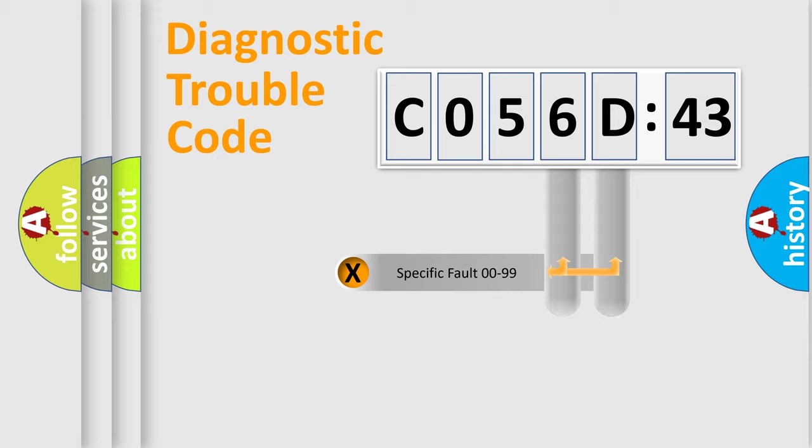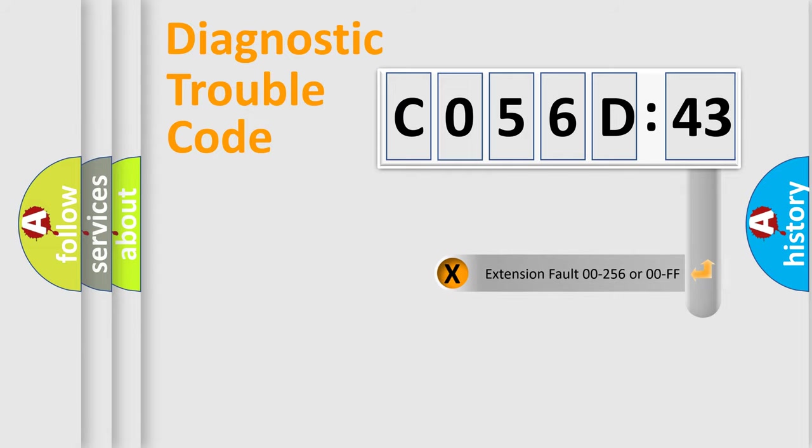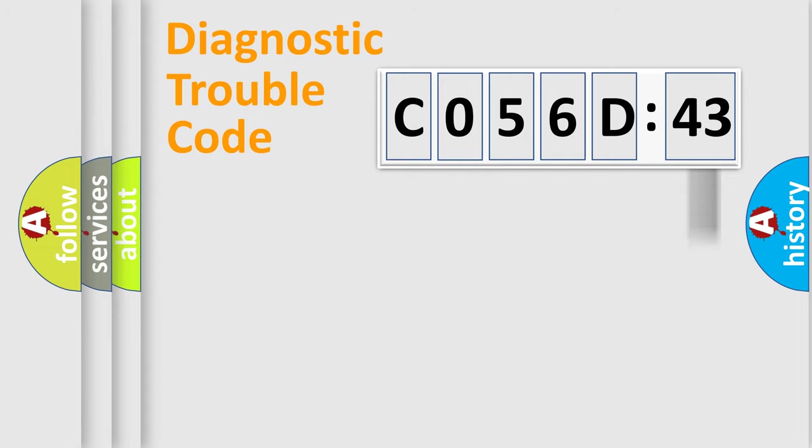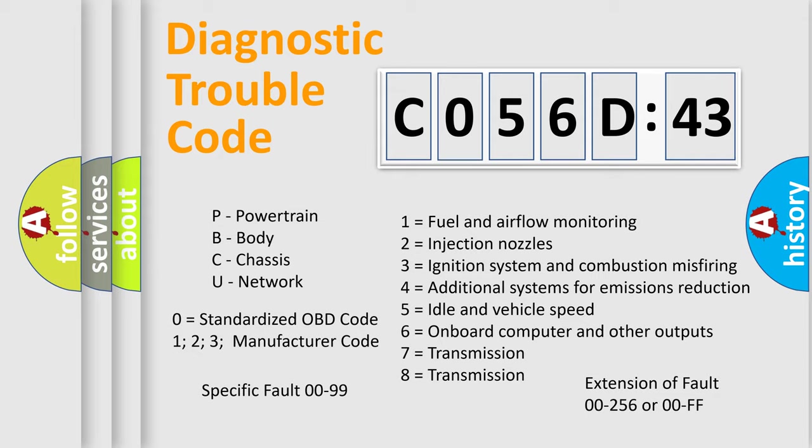Only the last two characters define the specific fault of the group. The add-on to the error code serves to specify the status in more detail. For example, a short to the ground. Let's not forget that such a division is valid only if the other character code is expressed by the number zero.